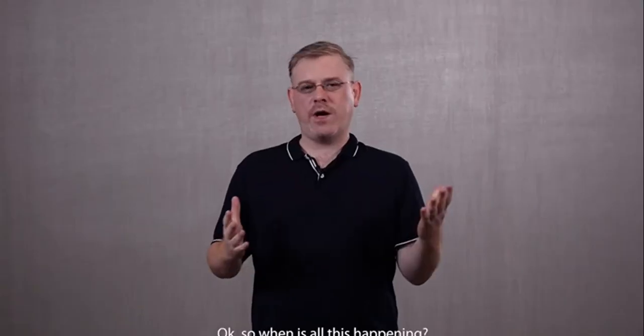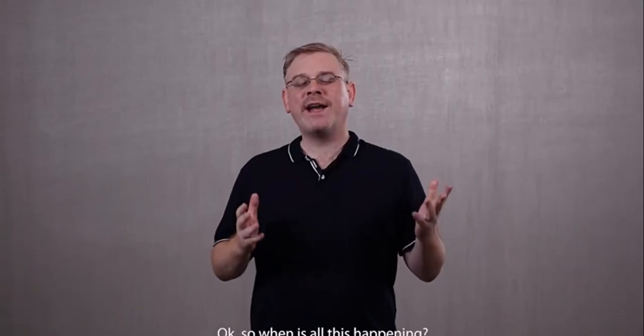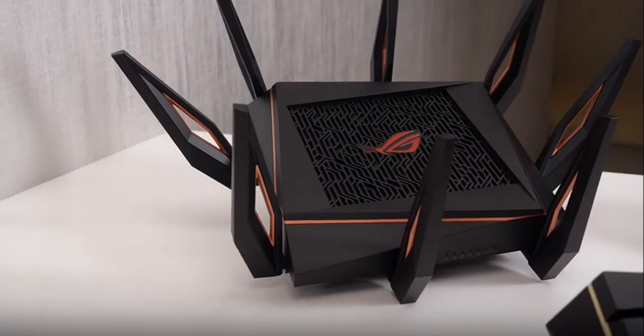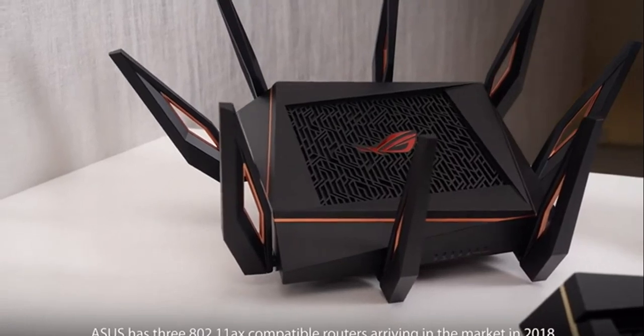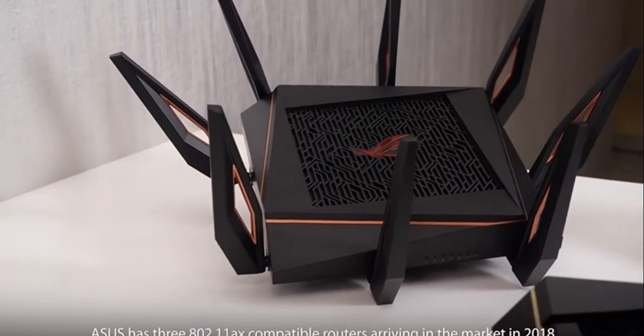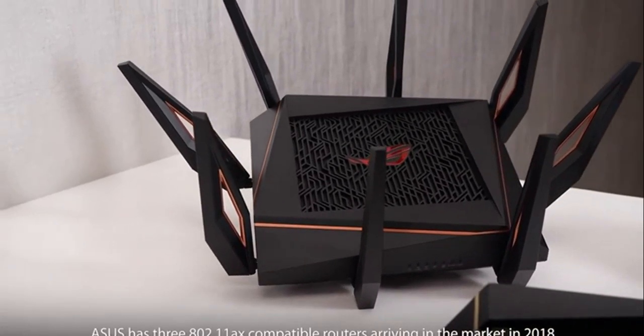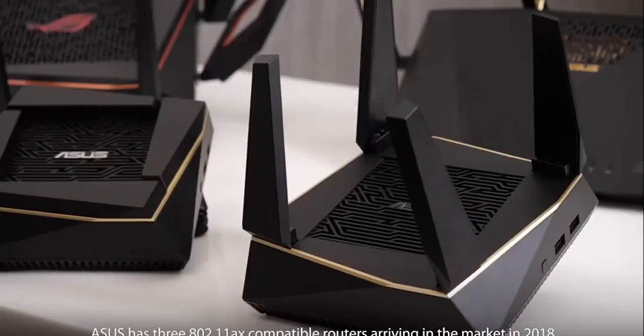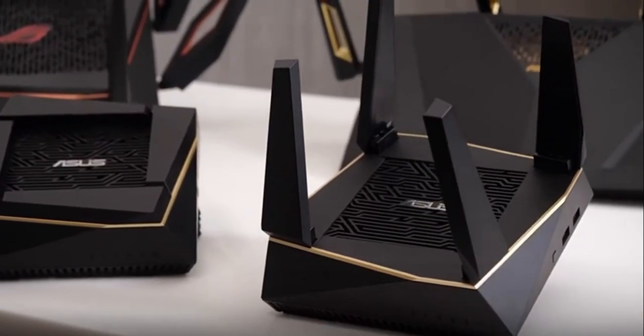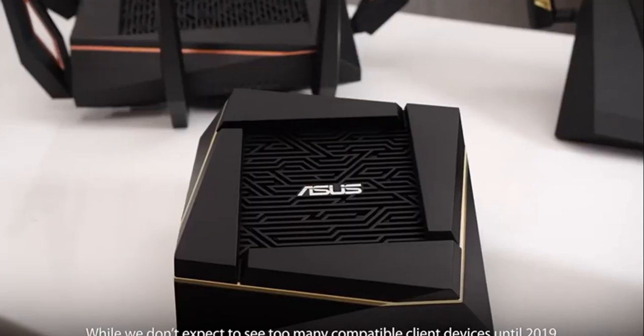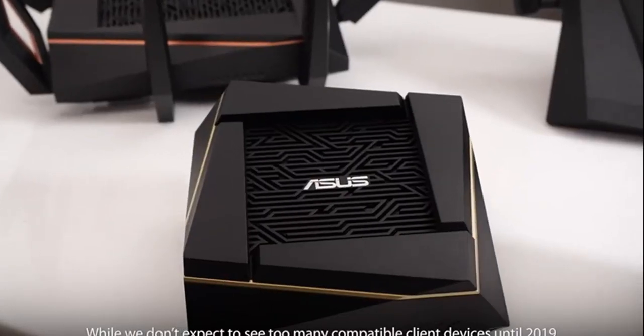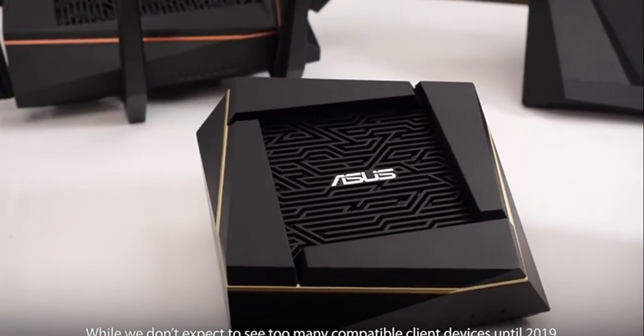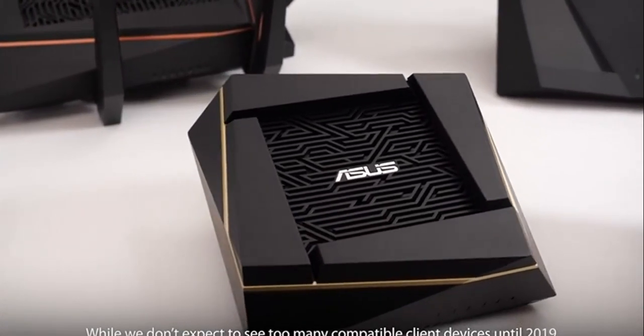Okay, so when is all this happening? ASUS has three 802.11 AX-compatible routers arriving in the market in 2018. While we don't expect to see too many compatible client devices until 2019...